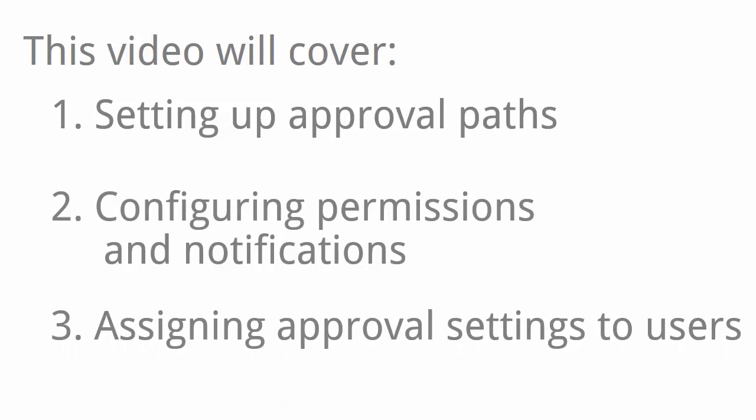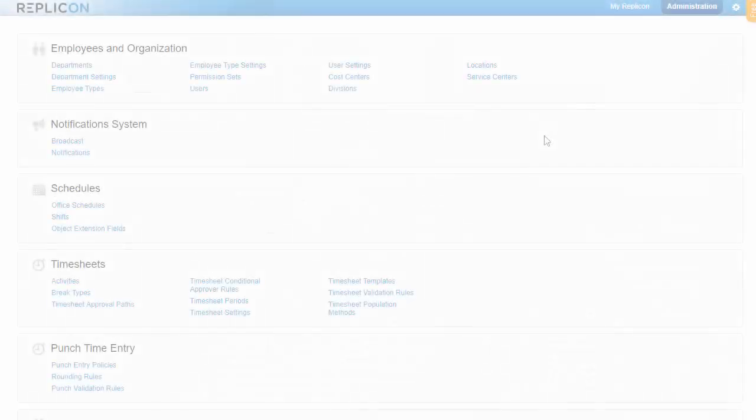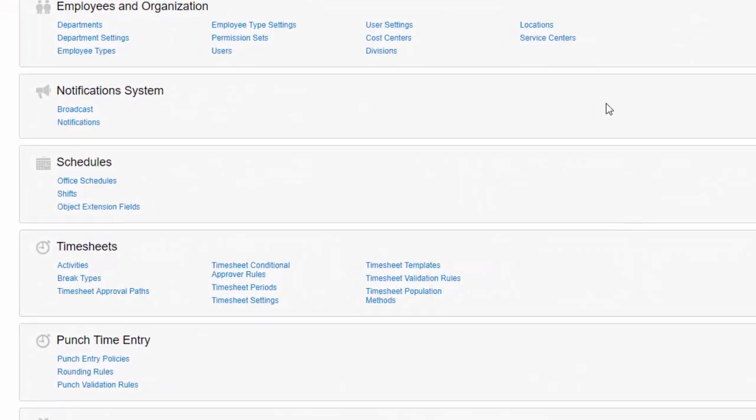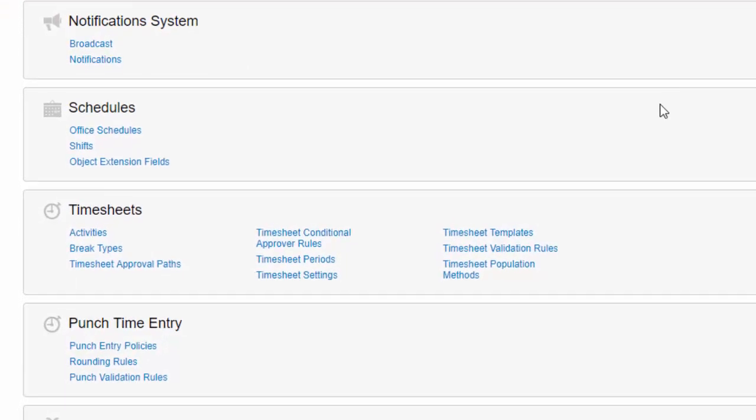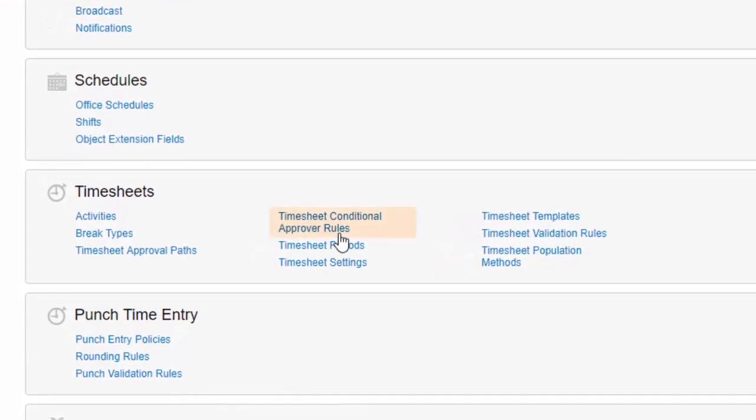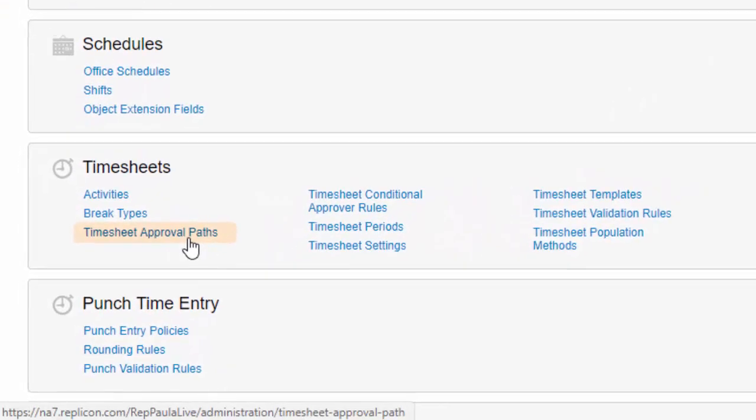At the same time, I hope to give you a sense of the flexibility Replicon offers in how approvals can be set up. Throughout this video, I'll mainly use timesheet approvals as an example, but note that the process is basically the same when setting up time off or expense approvals.